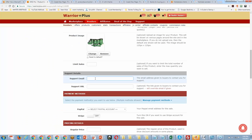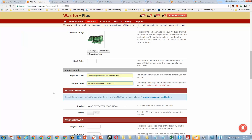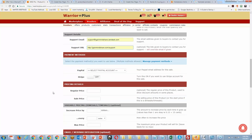I'll go ahead and put my support email address in here, then put my support URL in. You'll also select your PayPal or Stripe account here — whichever you want to use to get paid on Warrior Plus. There's no particular advantage to either one; I use PayPal but I'm not against using Stripe.